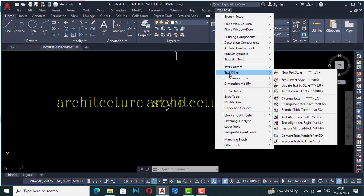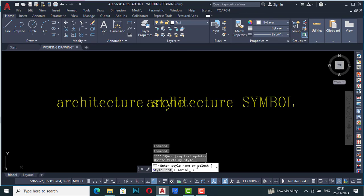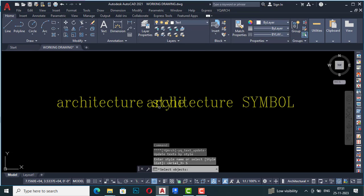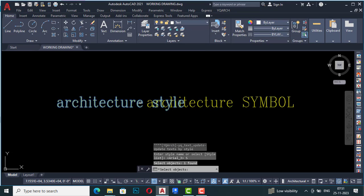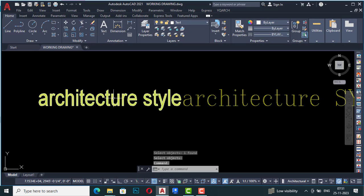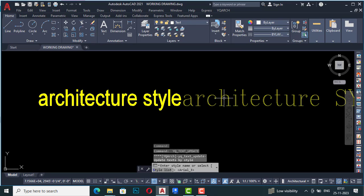Going back to YQR Text Other, you can also use Set Current Style or Update Text by Style. I've selected Arial 3 and I can select from the style list — I'll select Arial 4. Now it is asking to select an object, so I'll select the object and press Enter, and you can see it is changed to Arial. You can repeat this as needed.